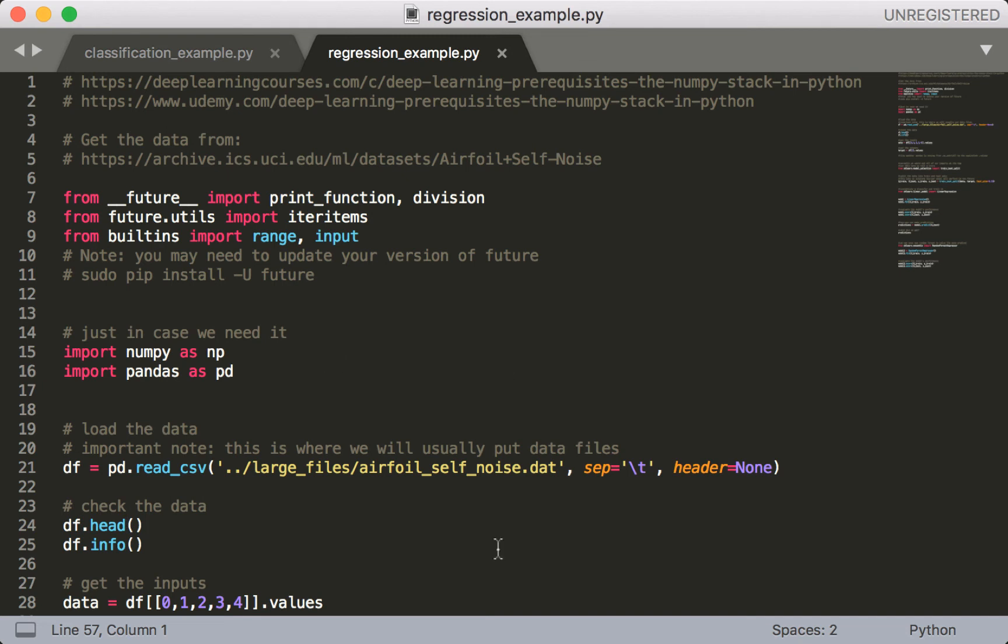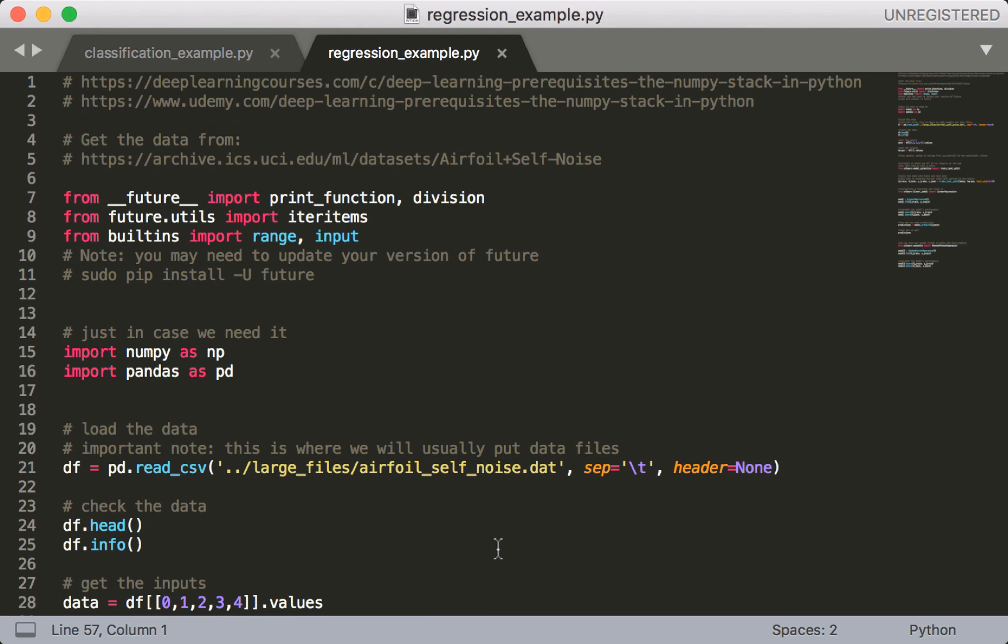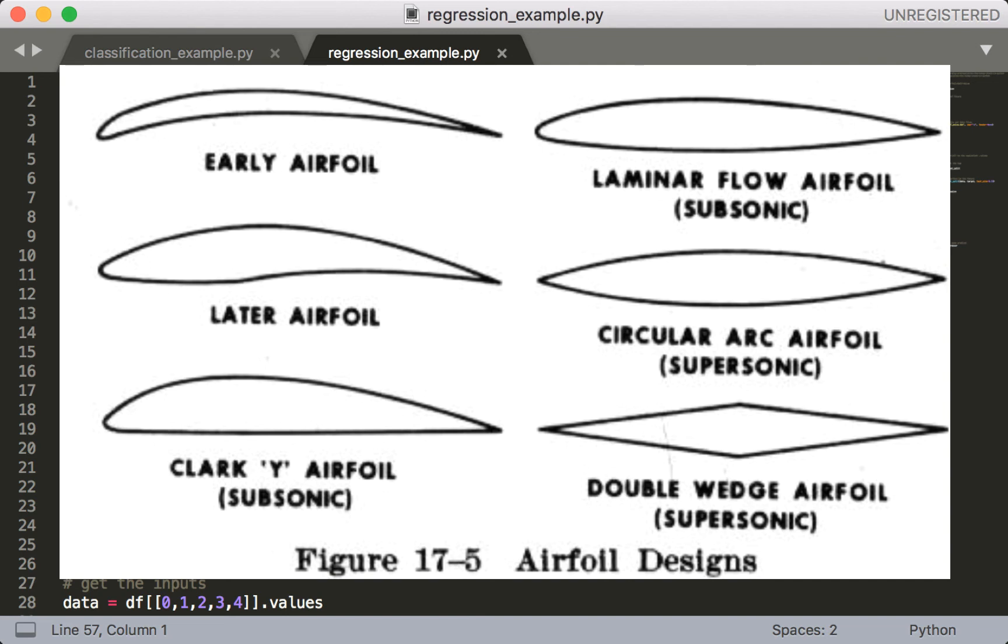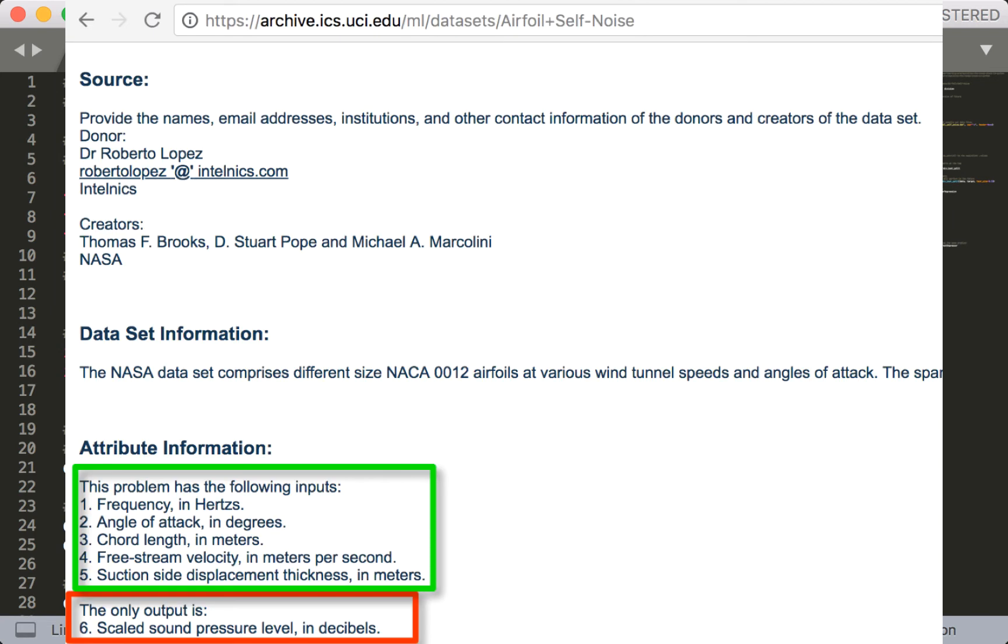So the first thing you need is to get the data for this code in order for it to run. We'll be using the airfoil dataset which you can download at the URL provided at the top of this code file. Some facts about the dataset if you're curious. First, if you don't know what an airfoil is, this is a picture of one. It's basically an airplane wing. So this dataset is all about taking certain attributes such as the frequency and angle of attack, and trying to predict the sound pressure level, basically how loud it is. So if you go to the URL provided in the code file, you can read all about this.